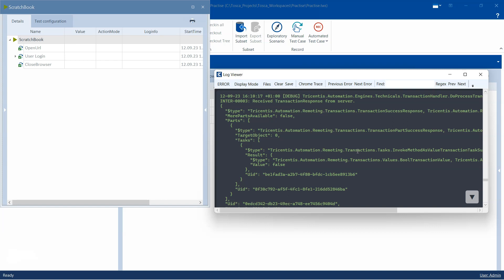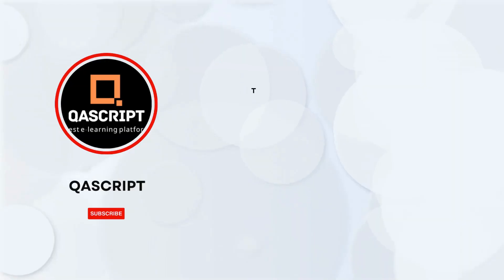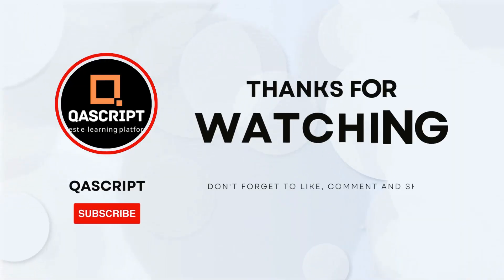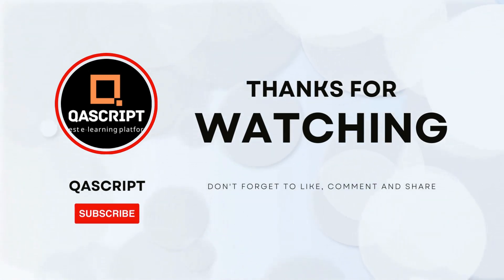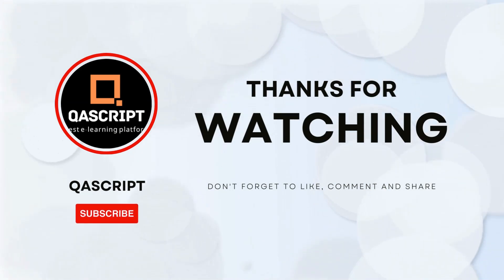That's all for this particular video. If you have any questions, then please leave it in the comments. If you like this video, then please subscribe to our channel. Thanks for watching and I will see you in the next video.